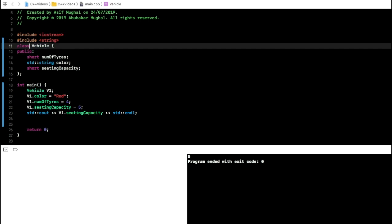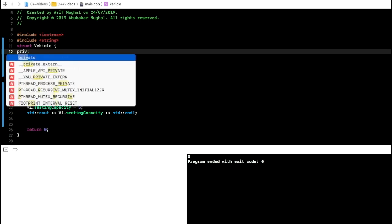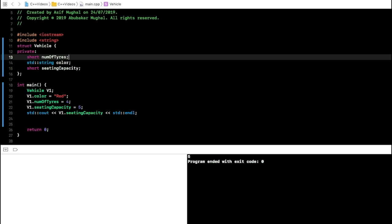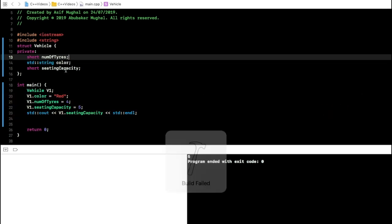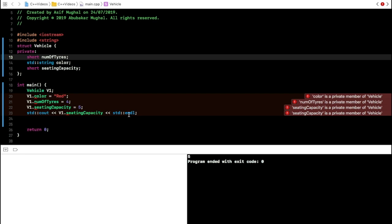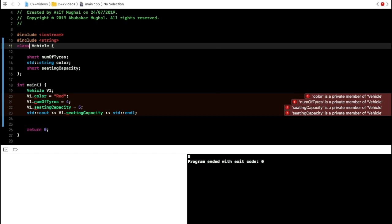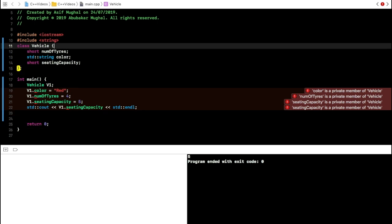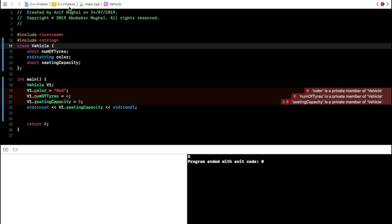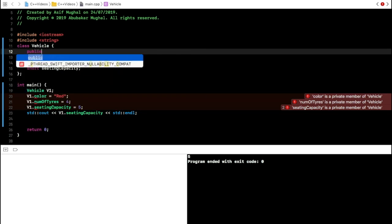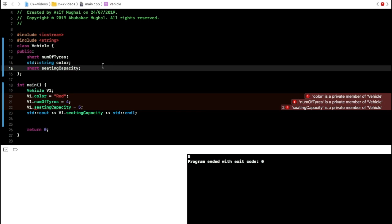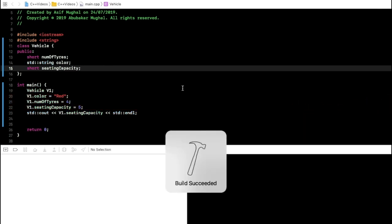You can also use structures like a class by writing private: inside the struct — then all those same errors appear just as if you were using a class. It's much more advisable to use class. Just remember one keyword and always explicitly mention whether you want members to be public or private.